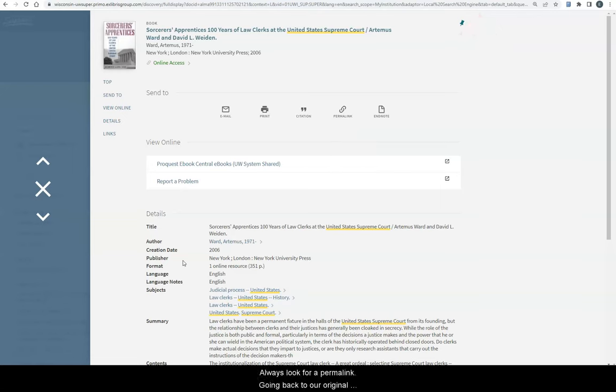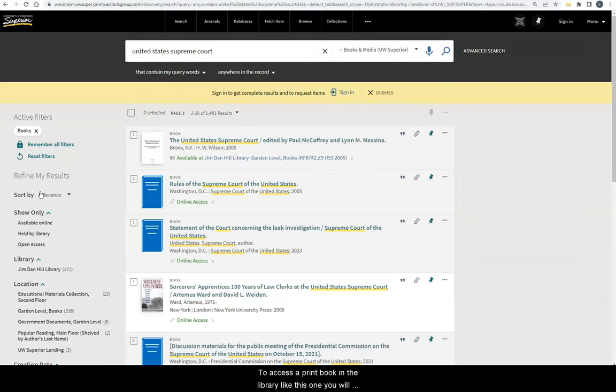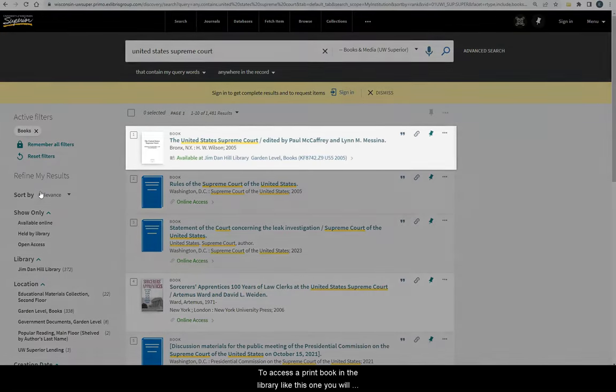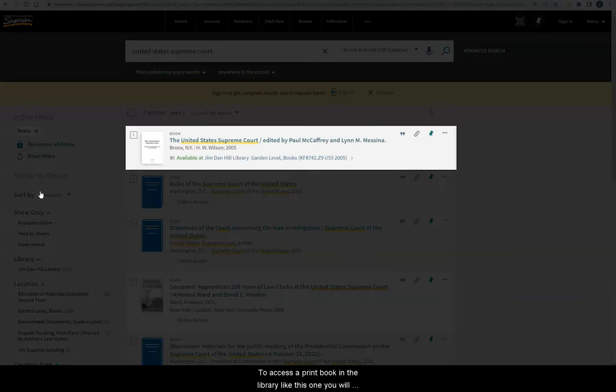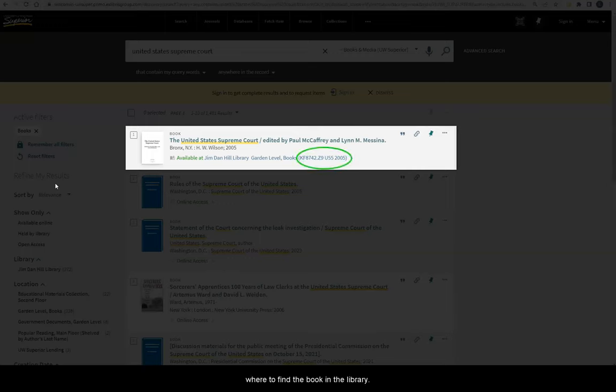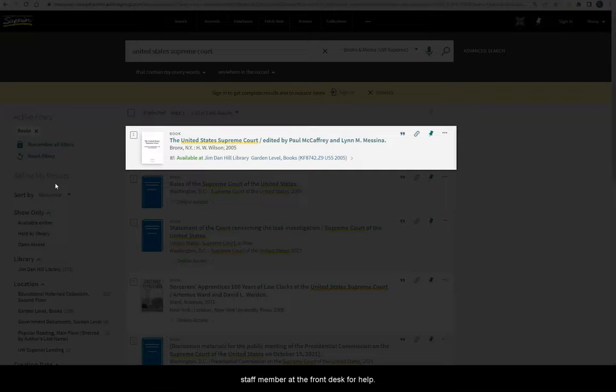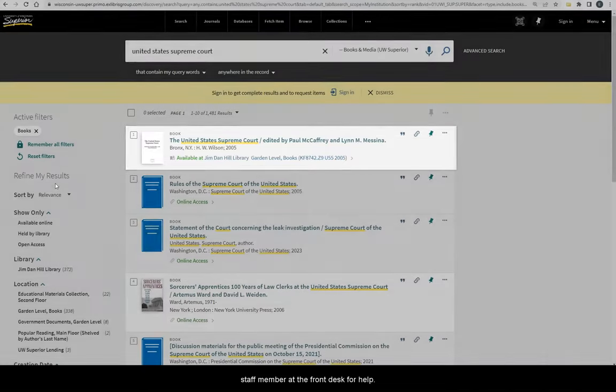Going back to our original results page for books, to access a print book in the library like this one, you will need to take note of the book's call number, which is a list of letters and numbers that will tell you where to find the book in the library. If you need assistance locating a book, you can ask a staff member at the front desk for help.